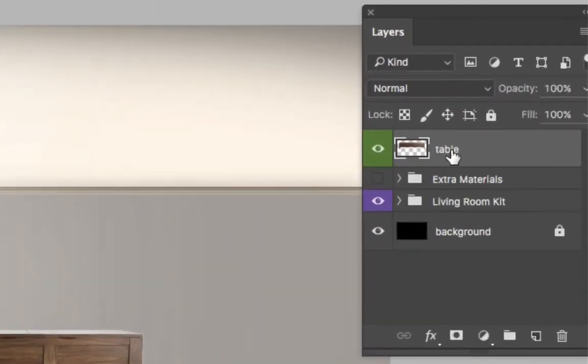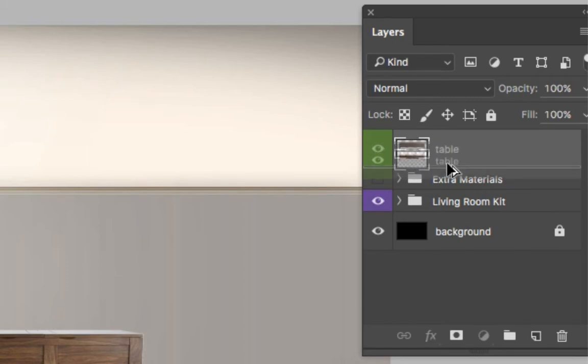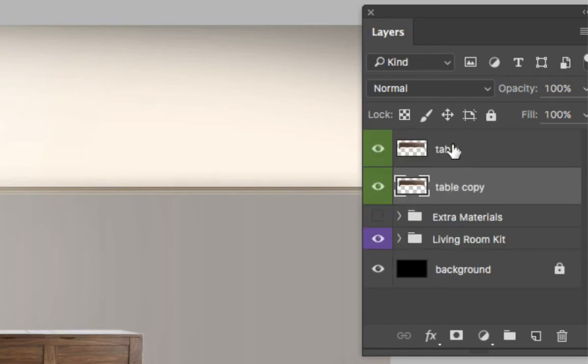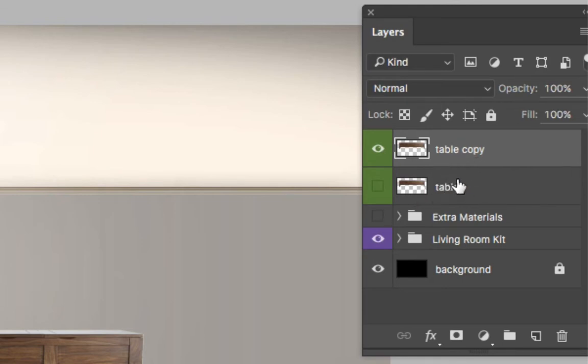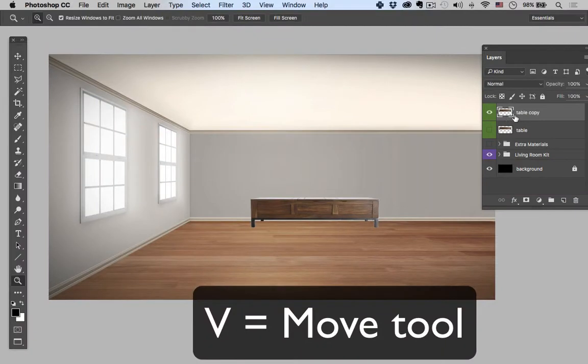So to get started here I'm just going to duplicate this table layer by holding Alt and dragging down. And then this table copy I'm going to keep that and just turn the original table off, just a non-destructive way of working. I like to keep that original in case I need to go back to it. So let's hit V, the move tool.